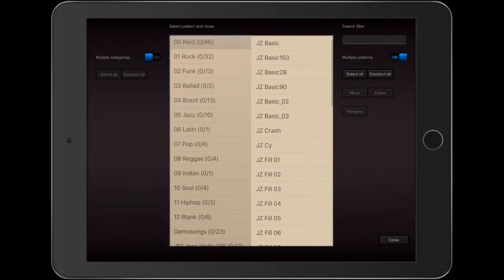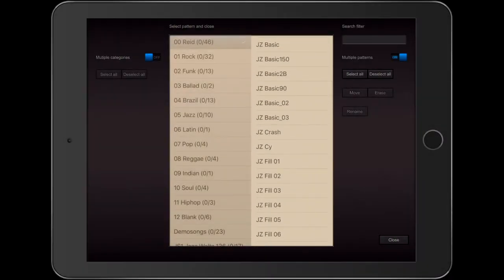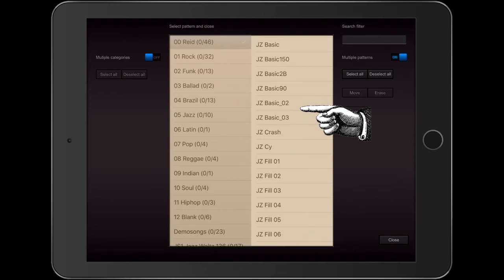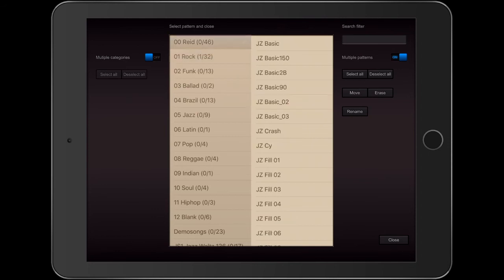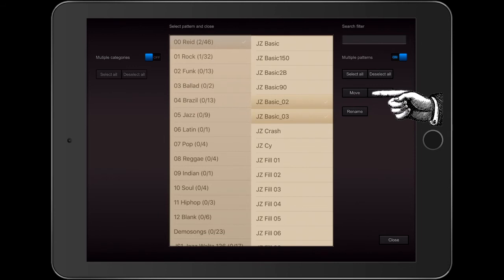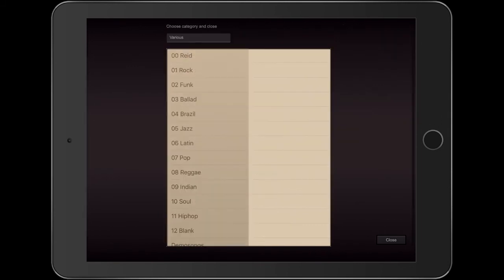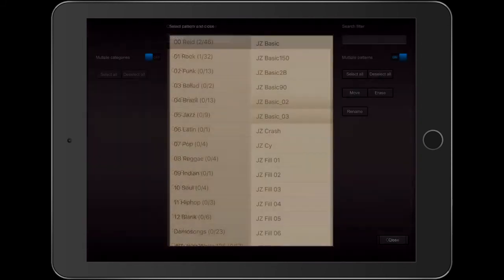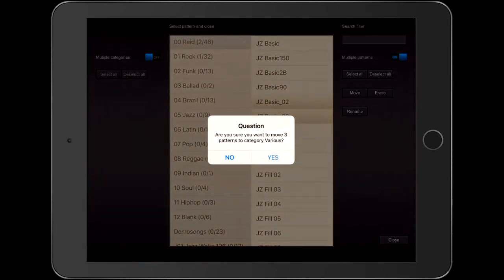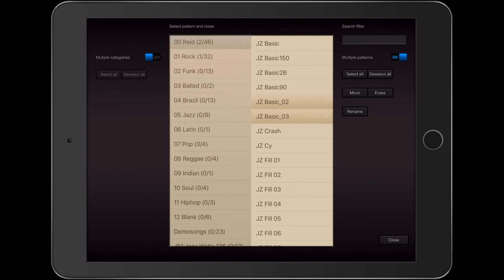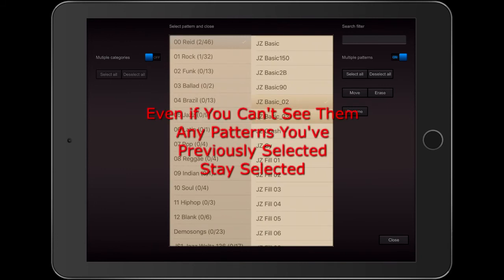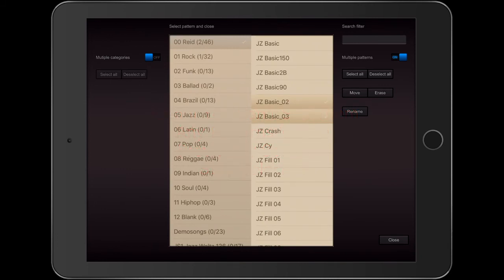Here are the two patterns from before. Jazz Basic 2 and 3. Let's say I want to move them. But before I do that, I'm going to go into another folder and select a random pattern. Now I'm going to go back and select those two and hit the Move button. Now it asks me if I want to move them into the Various folder. Okay, do I want to move three patterns to the Various folder? No, I was only interested in moving the two patterns. I forgot that the other pattern, which is invisible, had been selected before. But I don't need to find that pattern. I just have to hit Deselect All and try again.